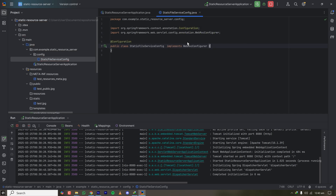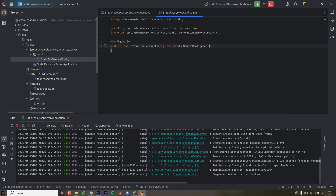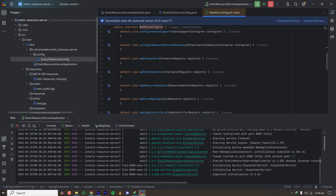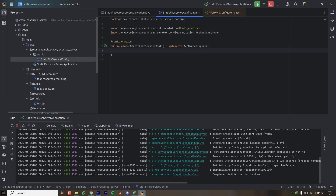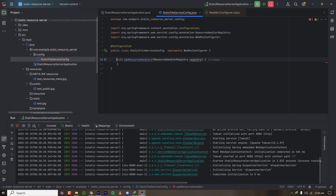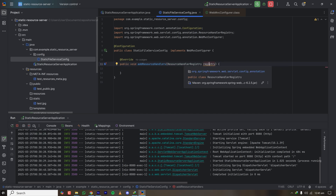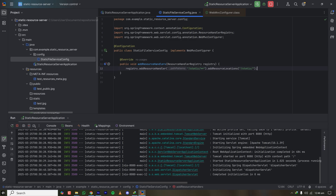This class has to implement WebMvcConfigurer — a servlet configuration for the Spring Framework for your Tomcat server. Let's override the method which serves the location for serving static resources. This method has a parameter called ResourceHandlerRegistry, and we can add a new resource handler for a URL pattern and specify the resource location.